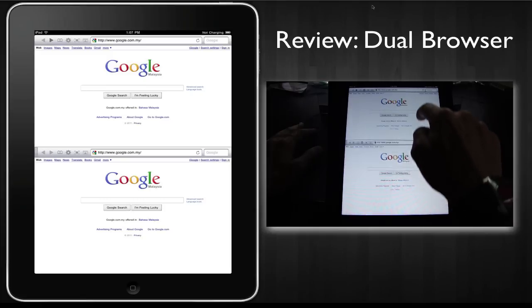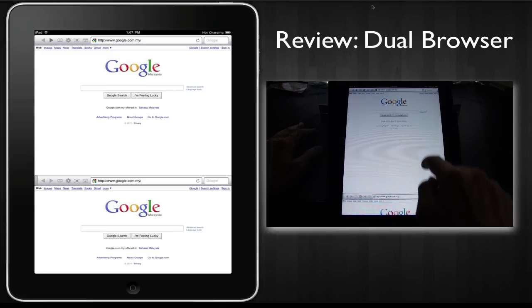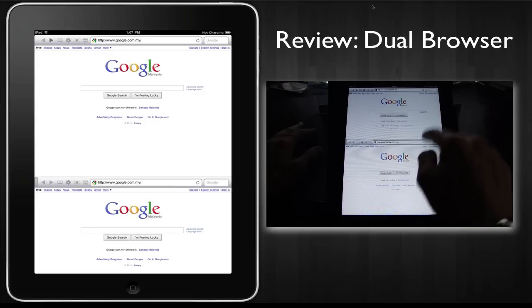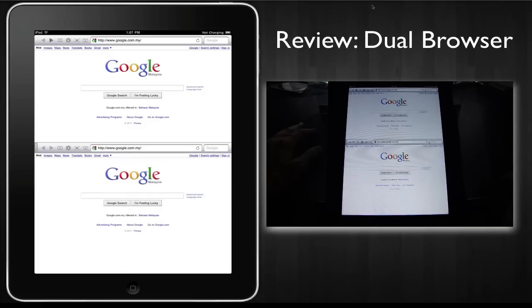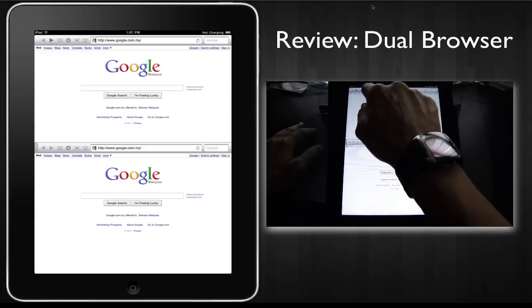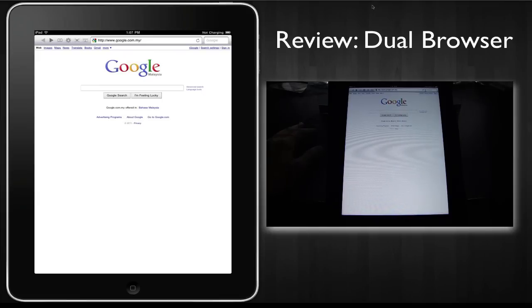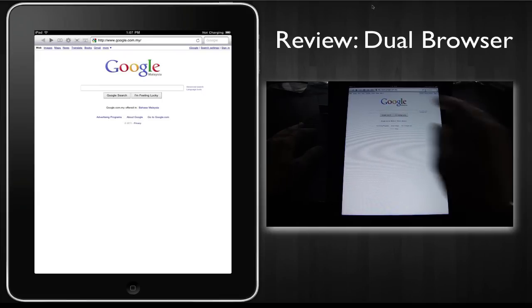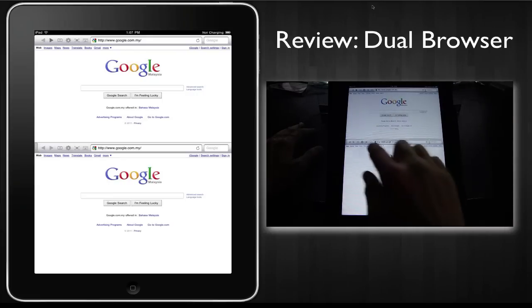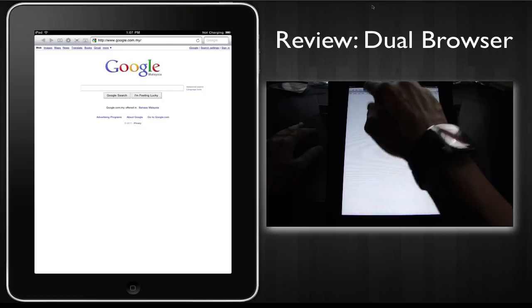Again, you drag the divider to resize the window panes and I like this - they have a one click to full screen button, which I think is very important for dual screen browsers.